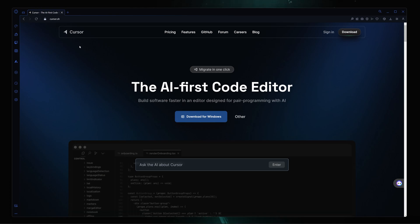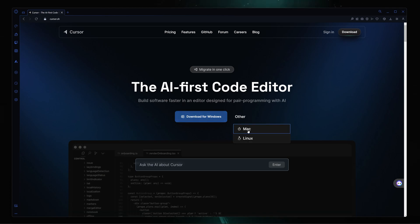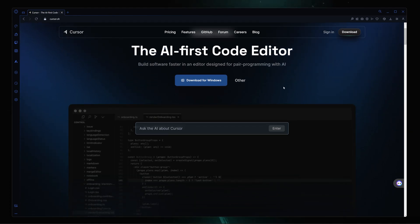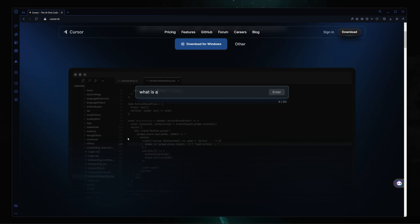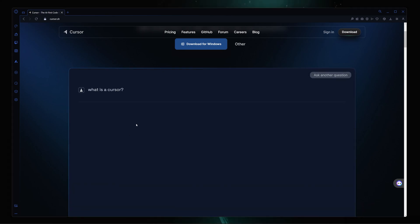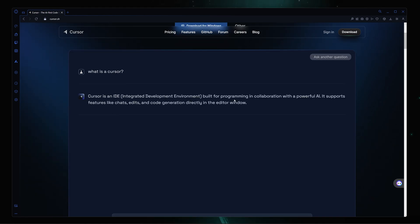Cursor is a fork of VS Code and you can think of it as VS Code but with a lot of AI power. I'm totally aware of the AI extensions in VS Code, but this is something different. They're calling themselves the AI-first code editor. Let me just ask the AI: what is Cursor? It says cursor is an IDE built for programming and collaboration with powerful AI.